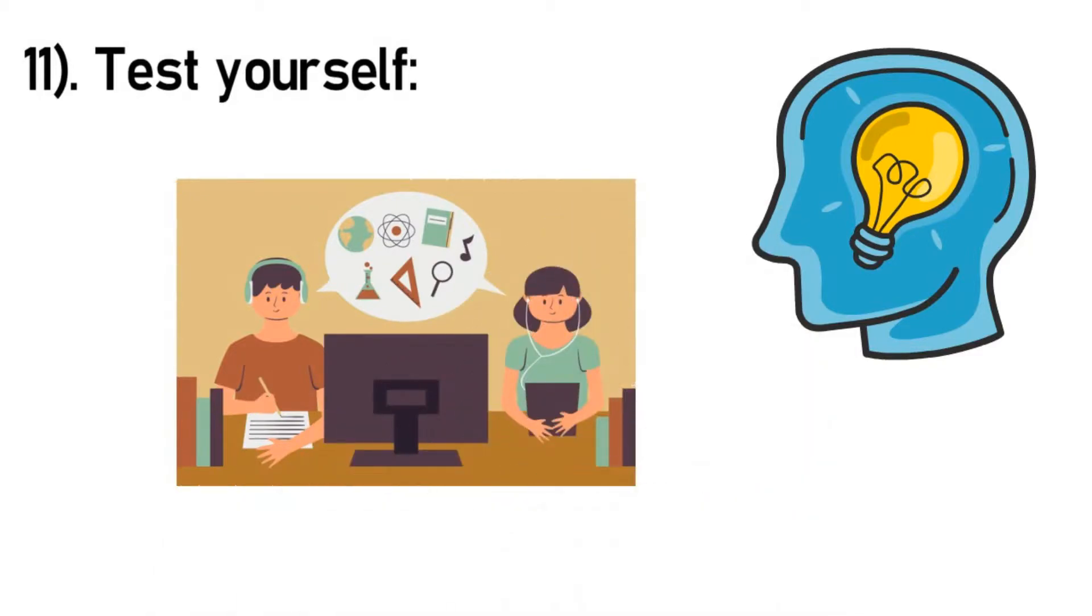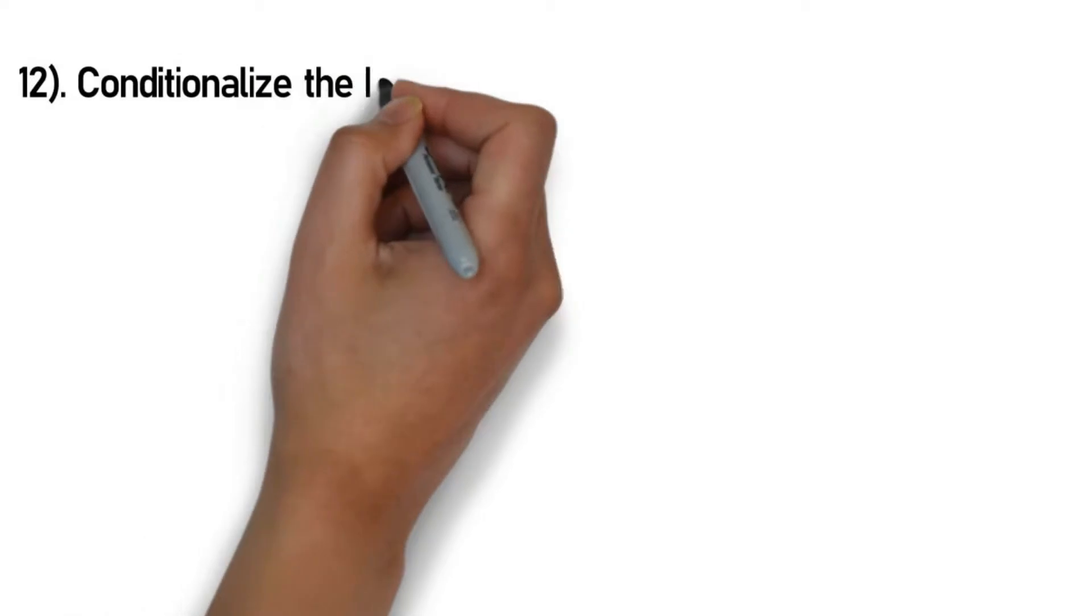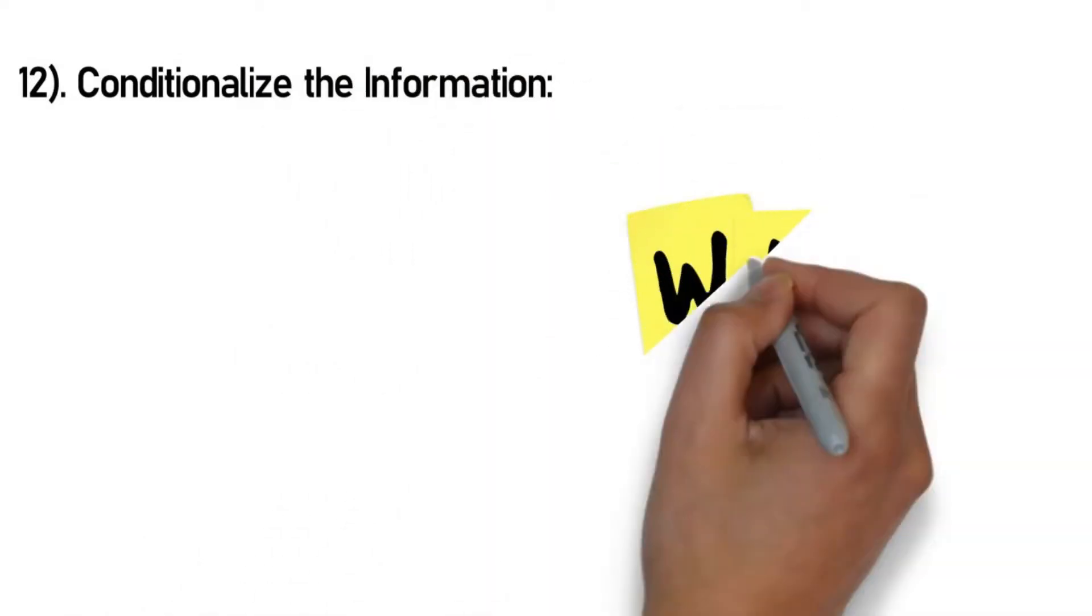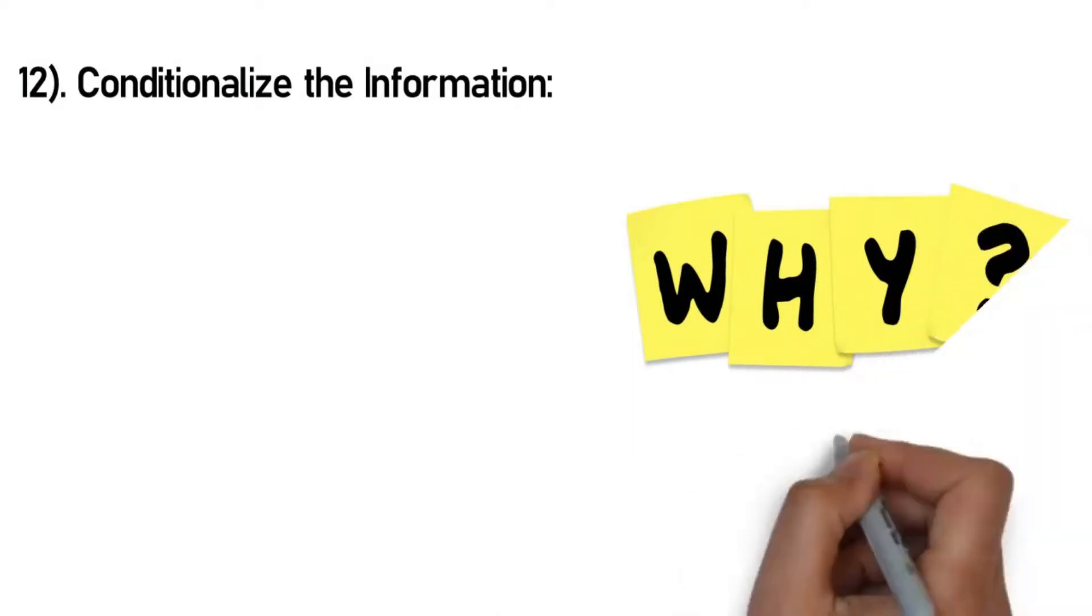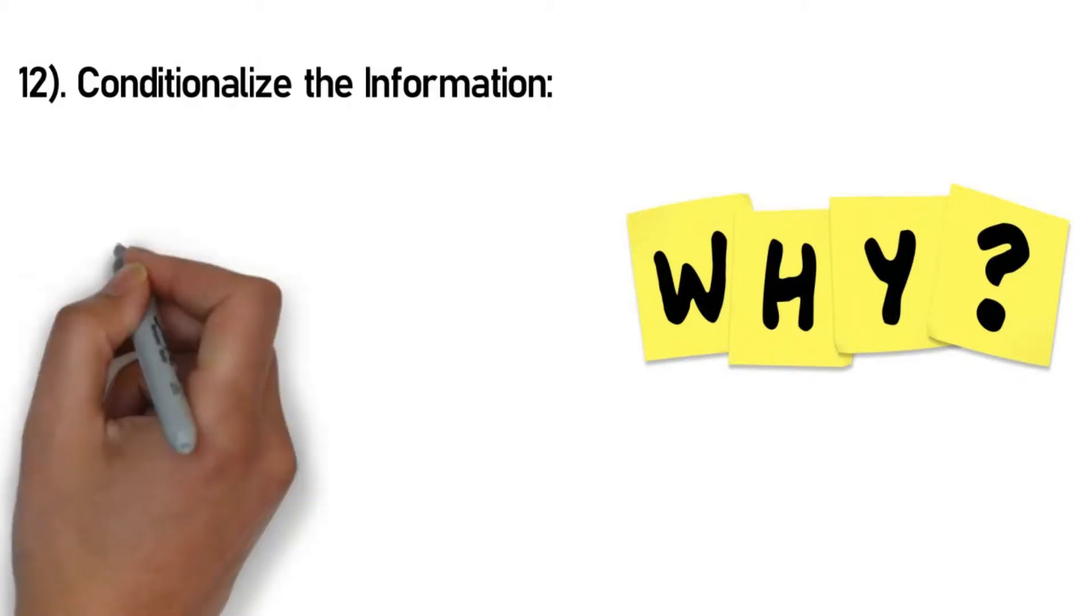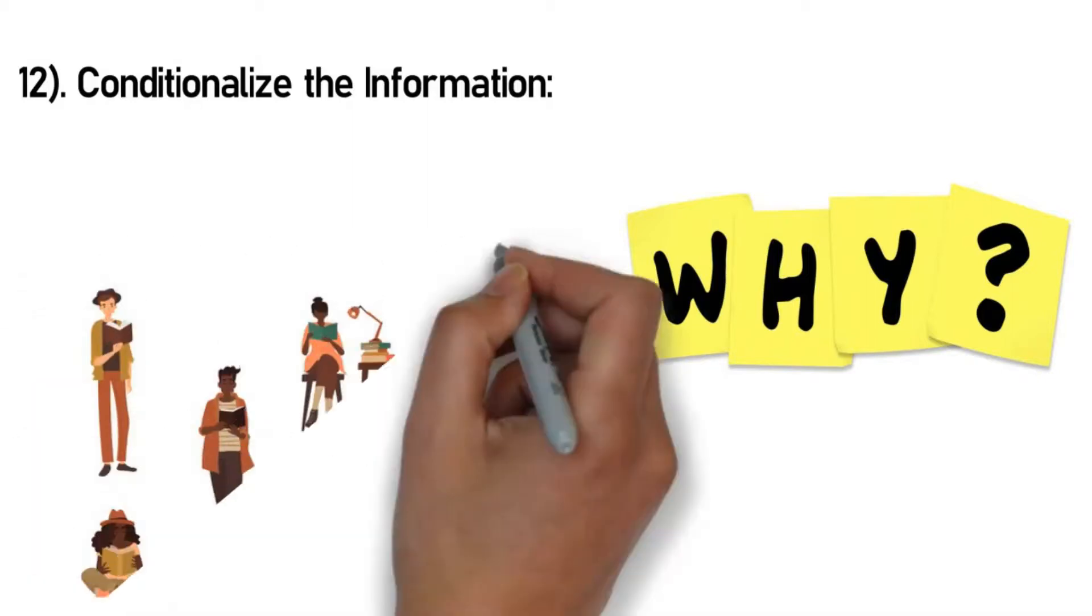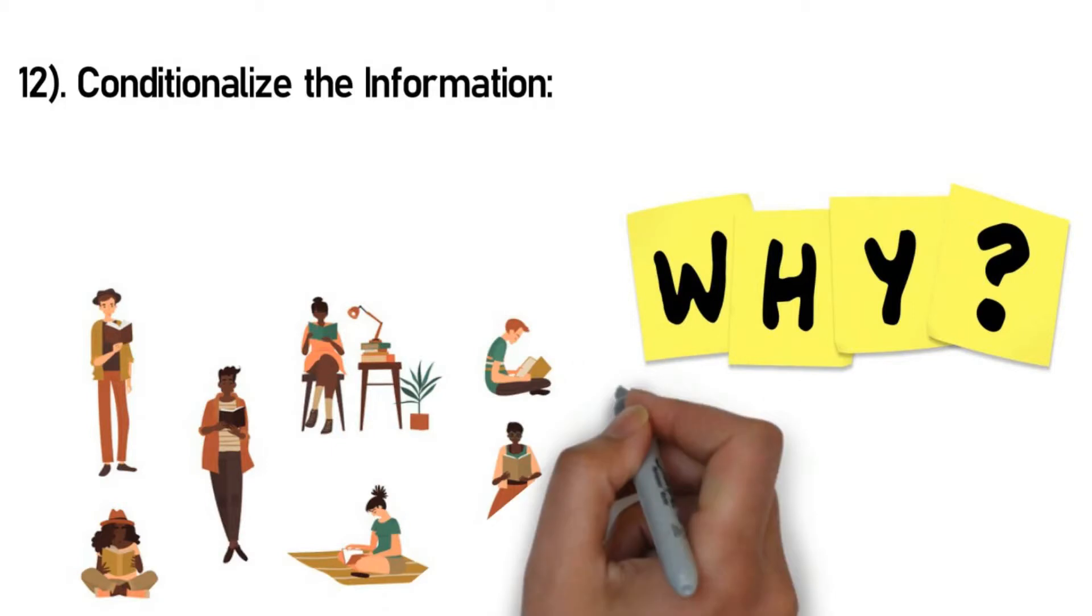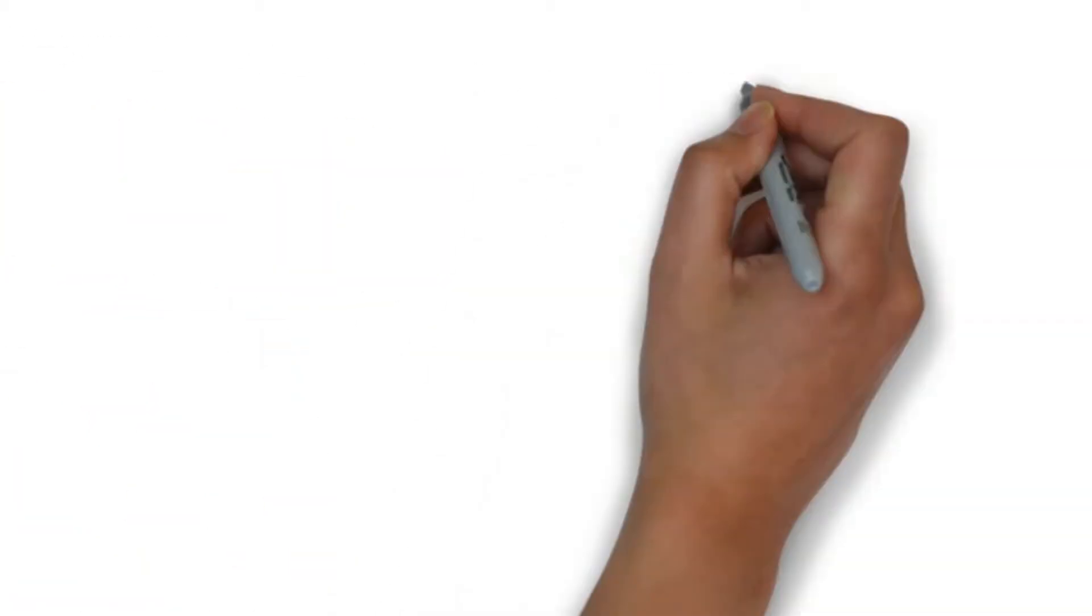Number 12: Conditionalize the information. In other words, ditch the rote learning and instead understand why and what you are learning and why it matters so much. Facts are the hardest to learn, but it gets easier if you learn conditions under which they're most useful. Working to understand when, where, and why the knowledge is important will help to solidify the particular information in your mind.